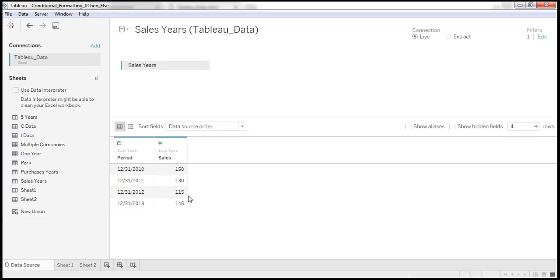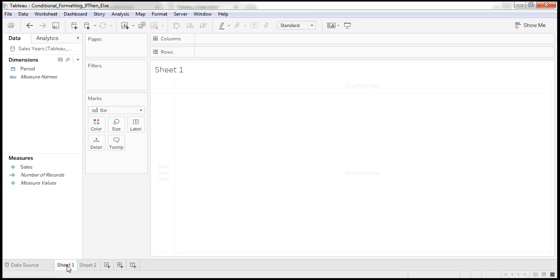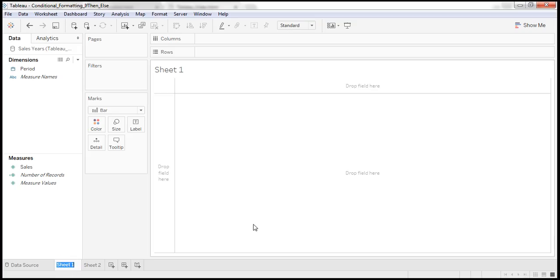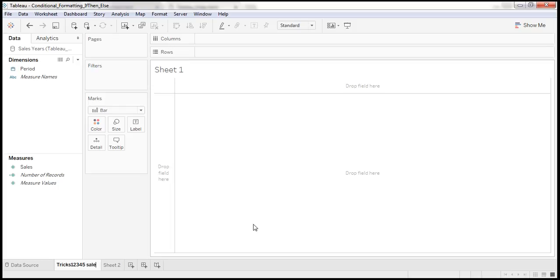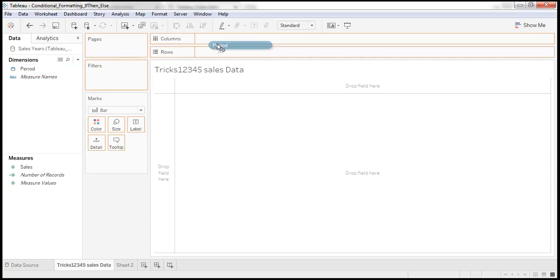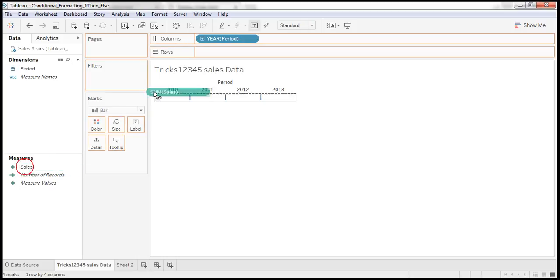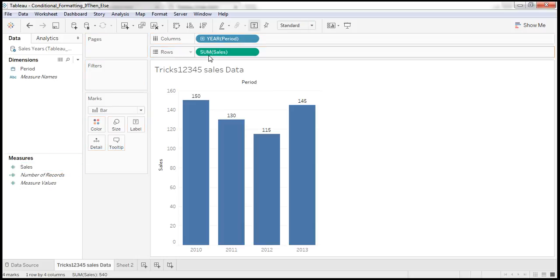So sales data greater than that number has been eliminated. Now I am moving to sheet 1. I am dragging period to columns and sales to rows level. And here is the chart.